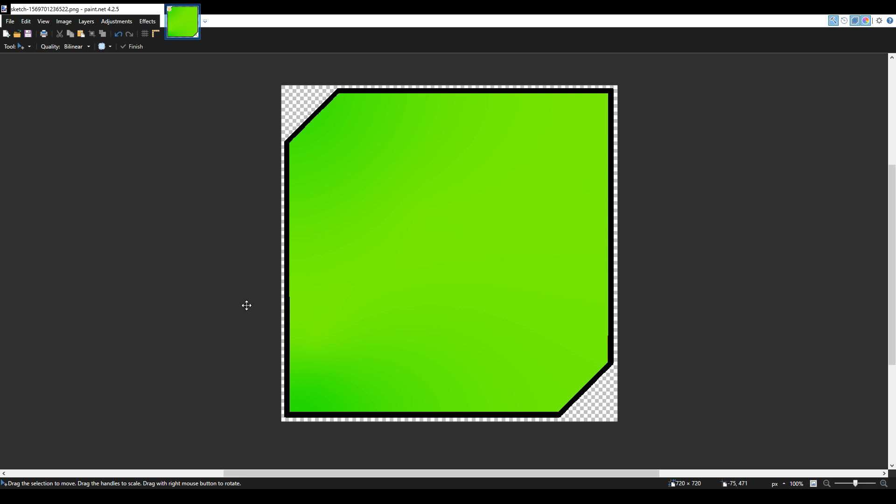Now secondly, open a program such as paint.net which will also be provided in the description. Open your template and copy your image pose to a separate layer.